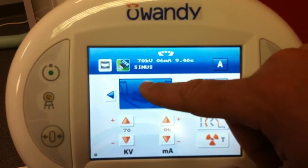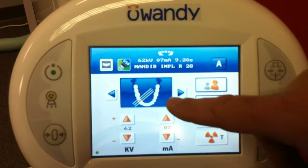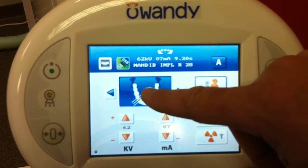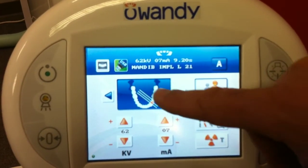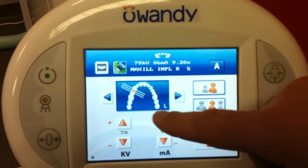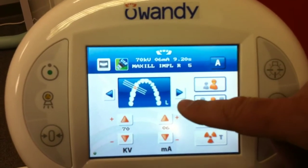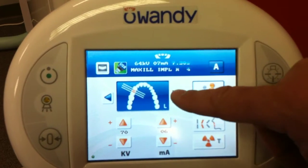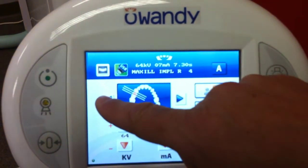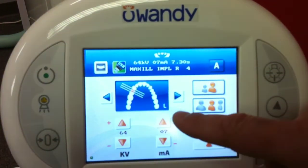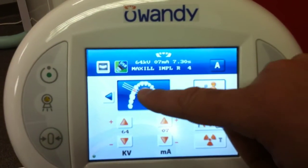After that, you have the arch selection of the different tomography modes. And when you select the actual arch, you can scroll through to select the specific tooth number for the image.